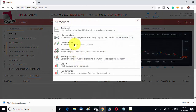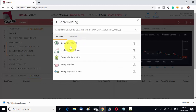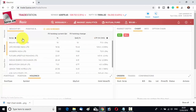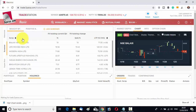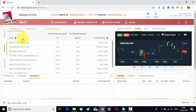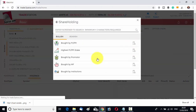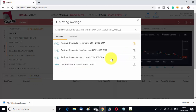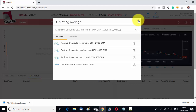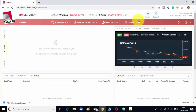You can add another screener — for example, from the shareholding pattern: stocks bought by FIIs or FPIs. You can see all those stocks that have been bought by FIIs or FPIs. You can select those stocks, trade them, and make money from them. You can also delete a screener whenever needed. That is how you can add a screener, find stocks, and it is absolutely free of cost.